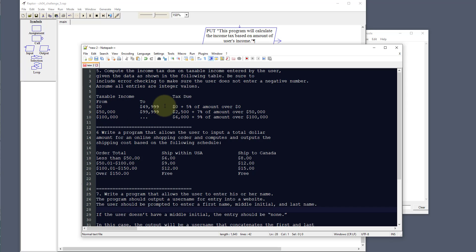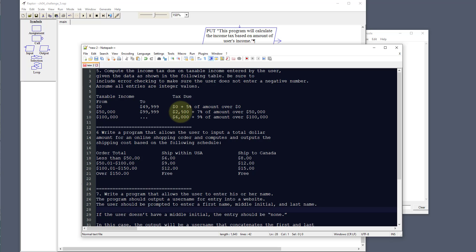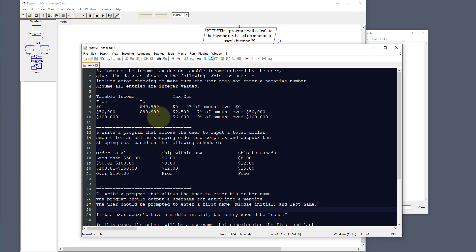The tax table is set up as follows: zero to 49,999 is zero to five percent of the amount over zero dollars; 50,000 to 99,999 is $2,500 plus seven percent of amount over $50,000; and 100,000 and above is $6,000 plus nine percent of amount over $100,000.